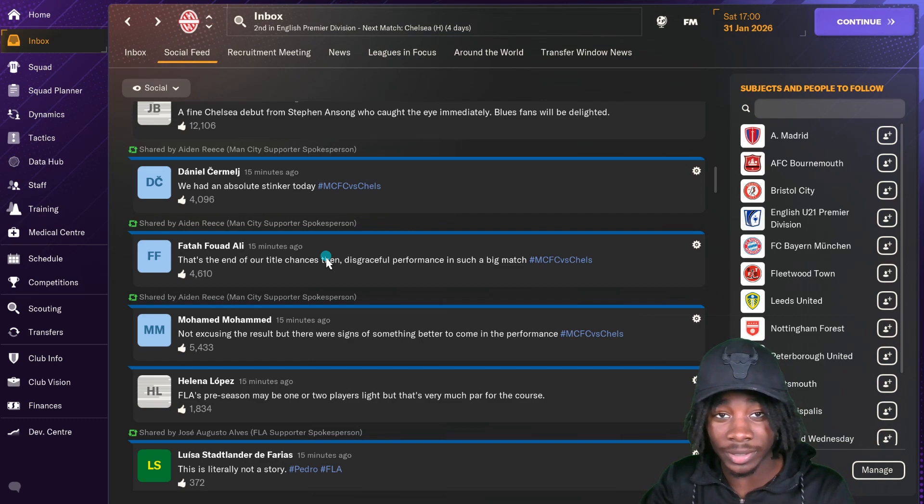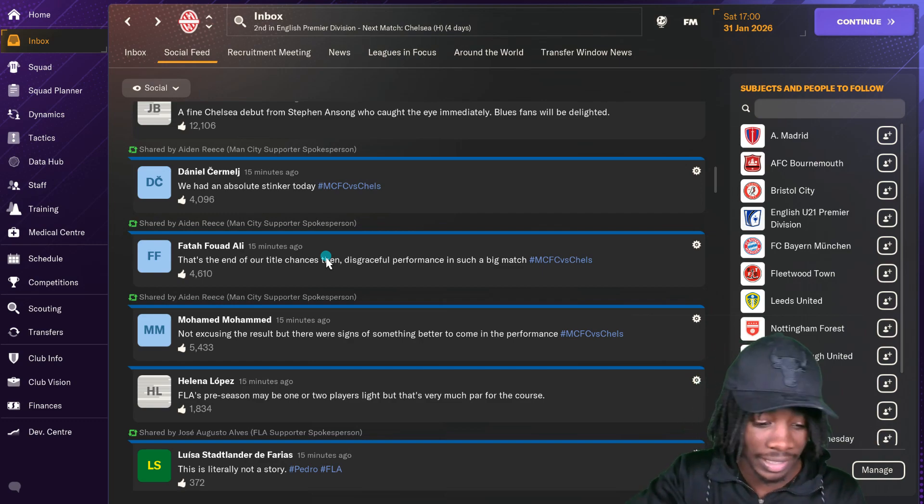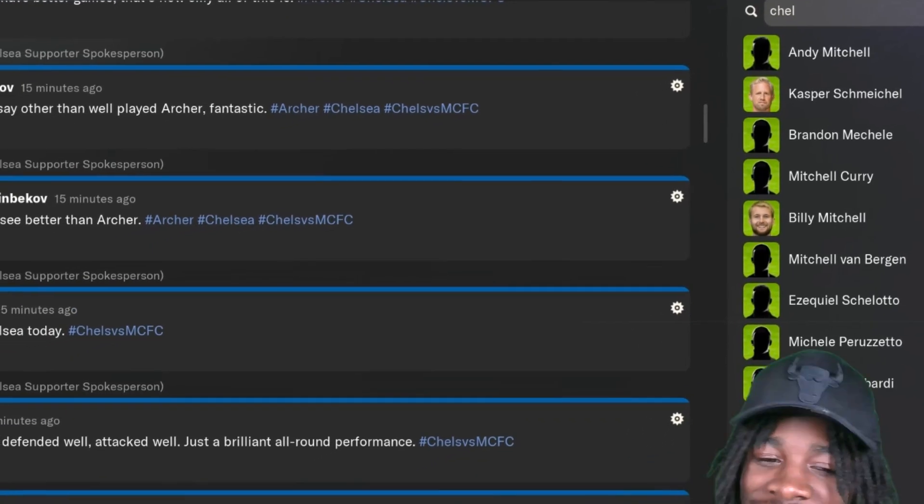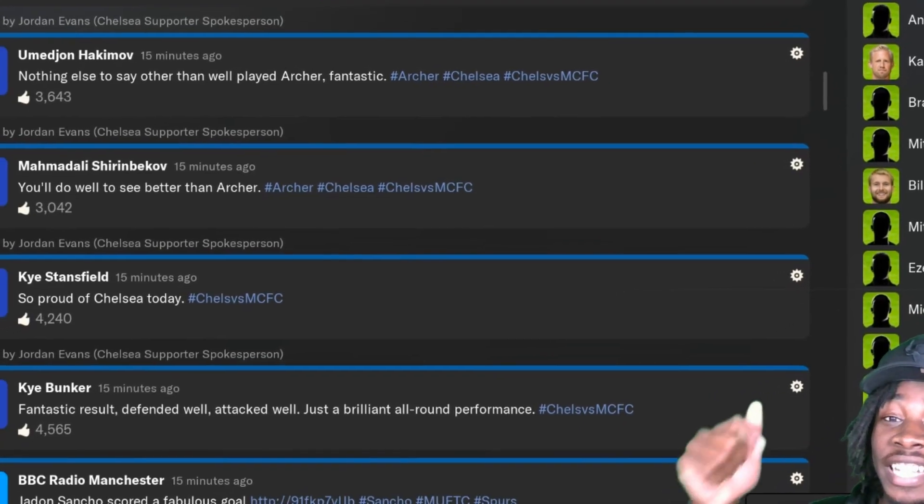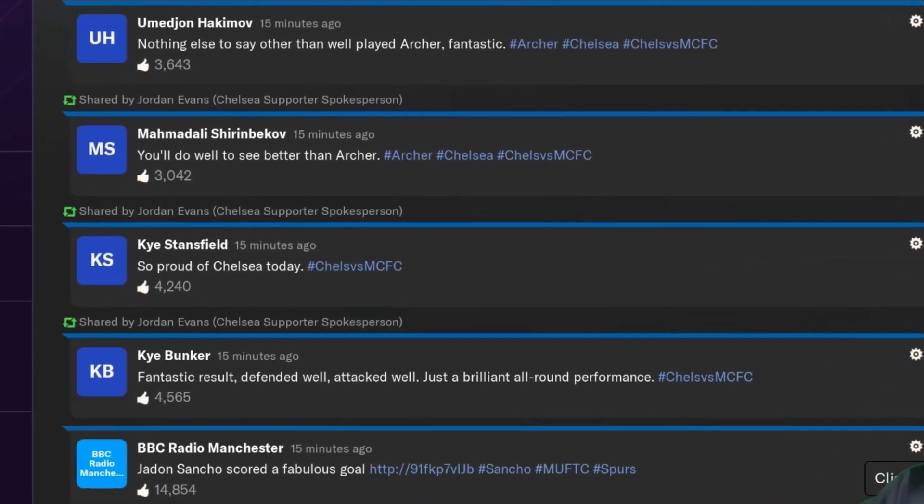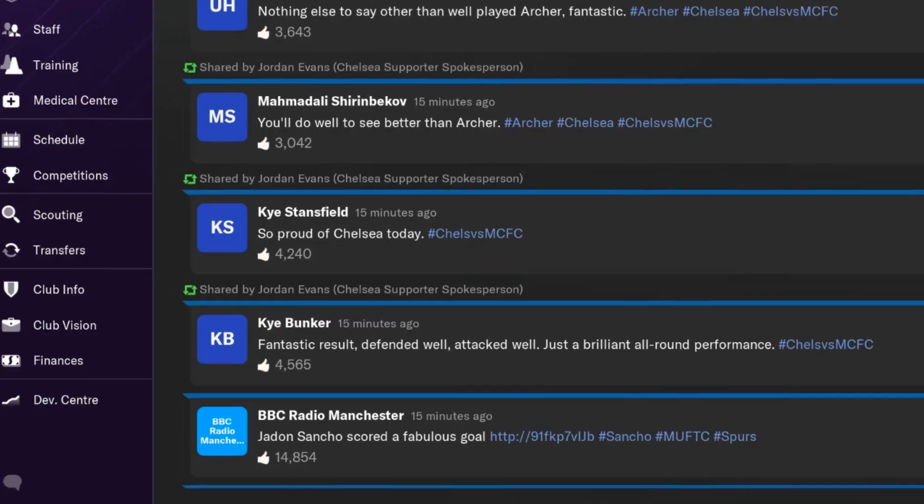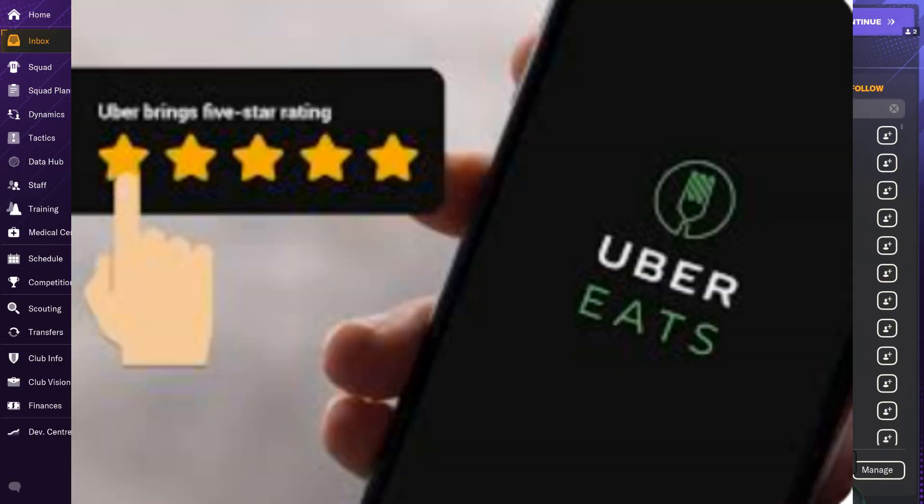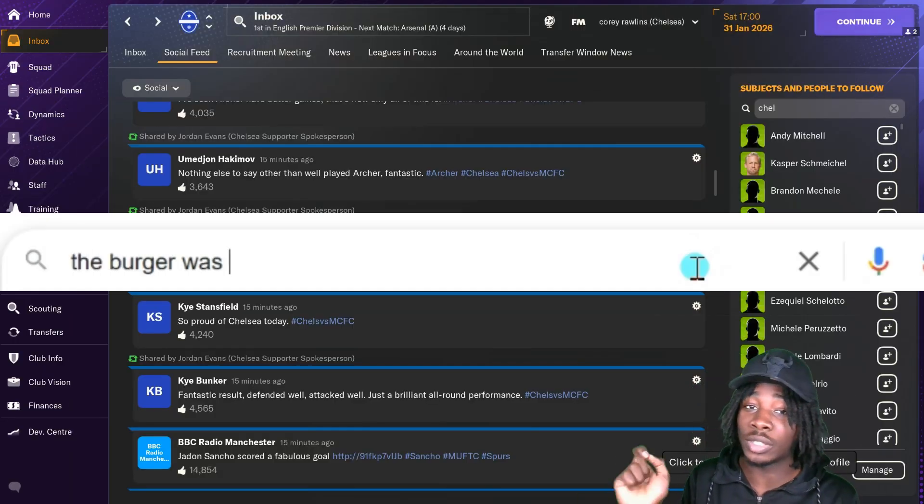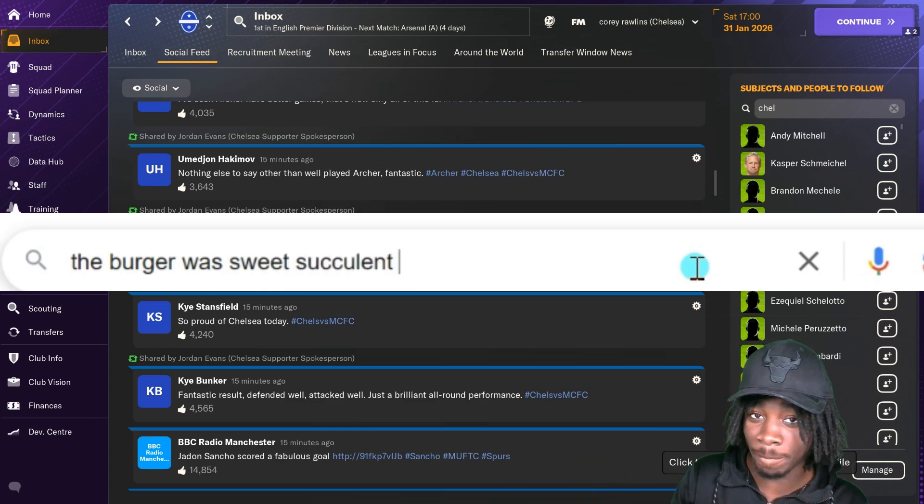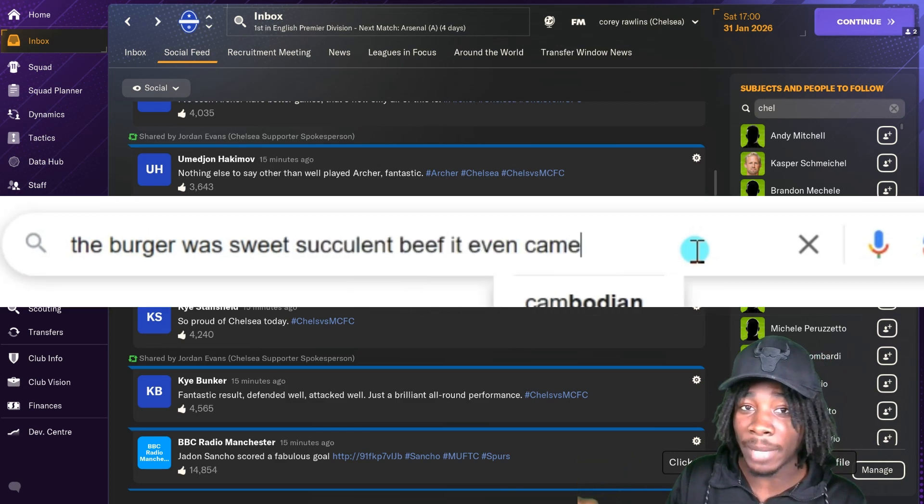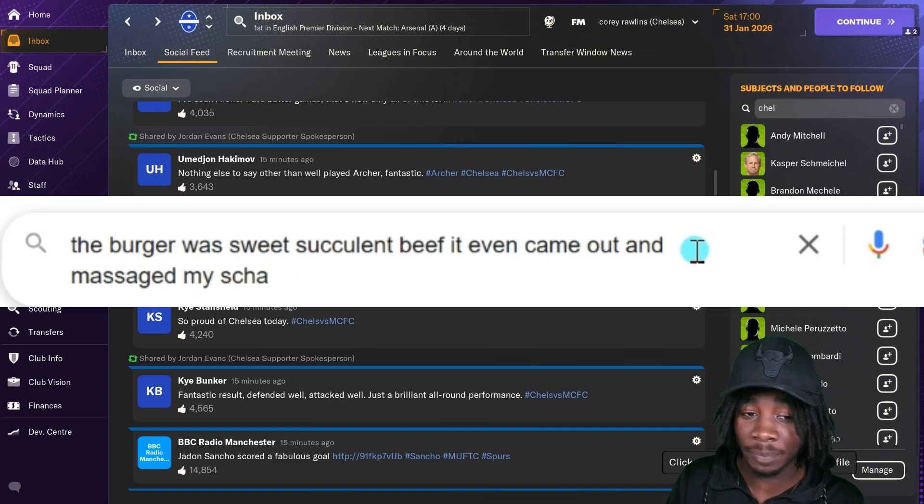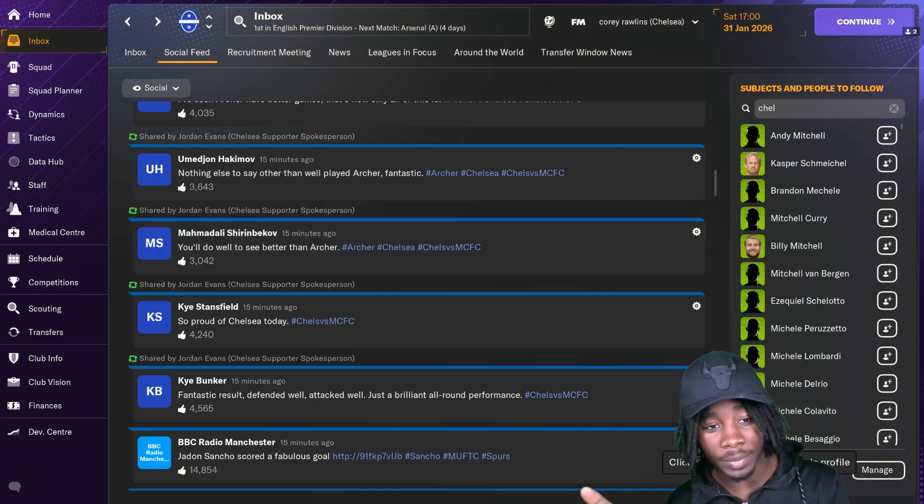Let's see what Chelsea had to say. Chelsea fan Kaibanka had to say fantastic result, defended well, attacked well, just a brilliant all-round performance. Five star review on Uber Eats. He basically said the burger was sweet, succulent beef. It even came out and massaged him once. Beautiful description.